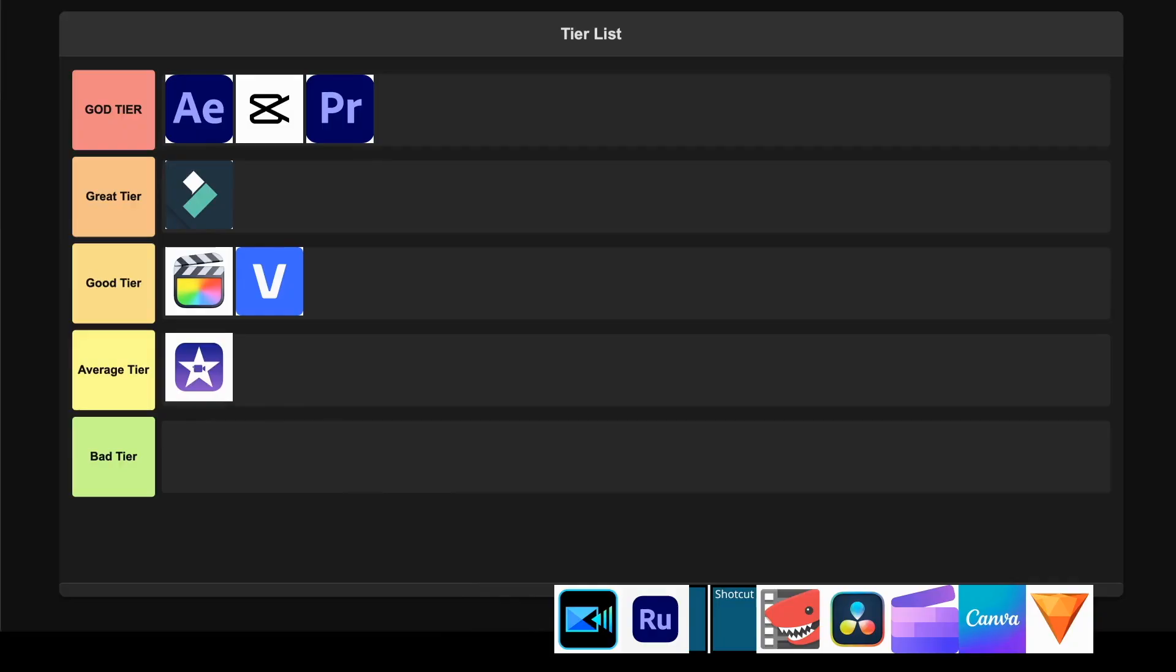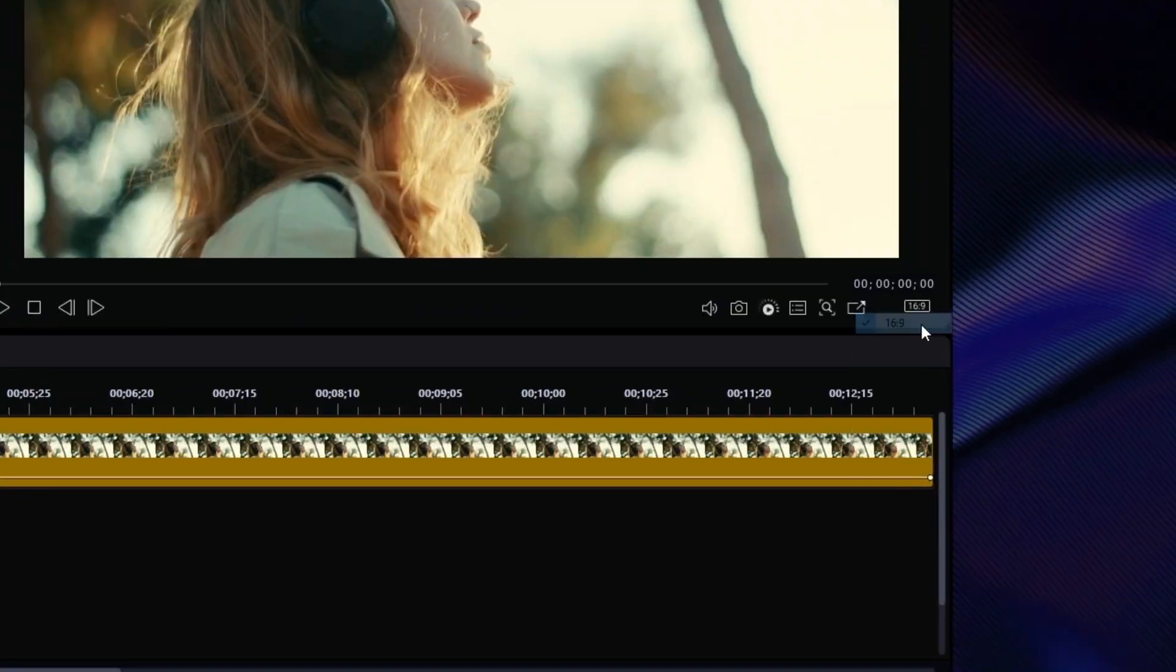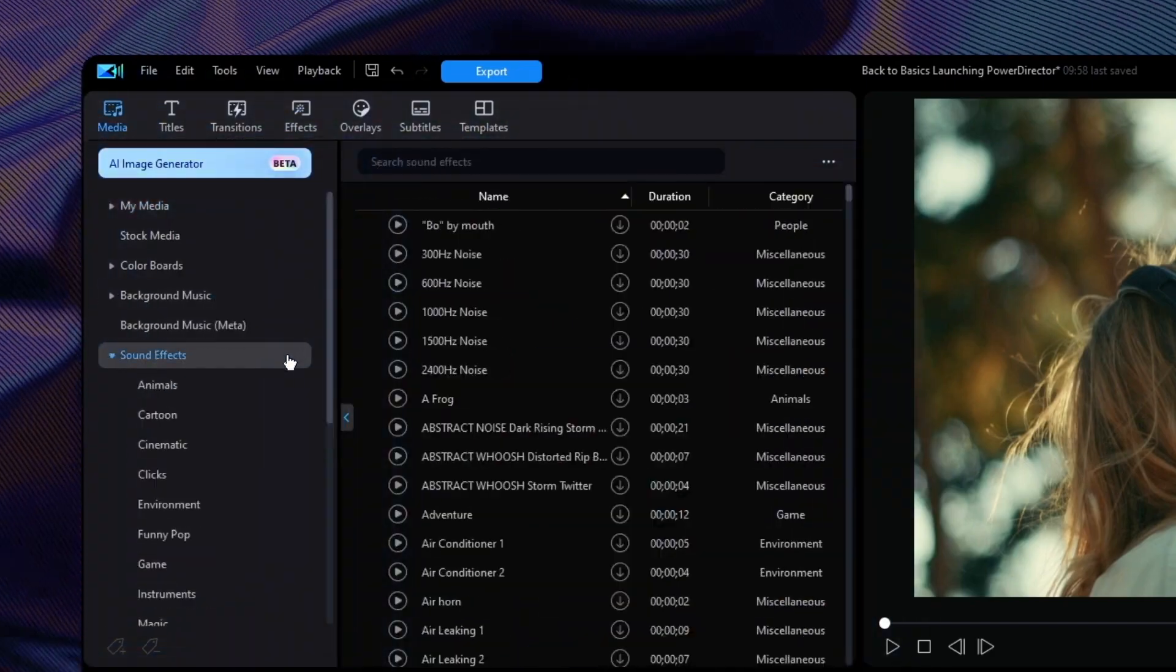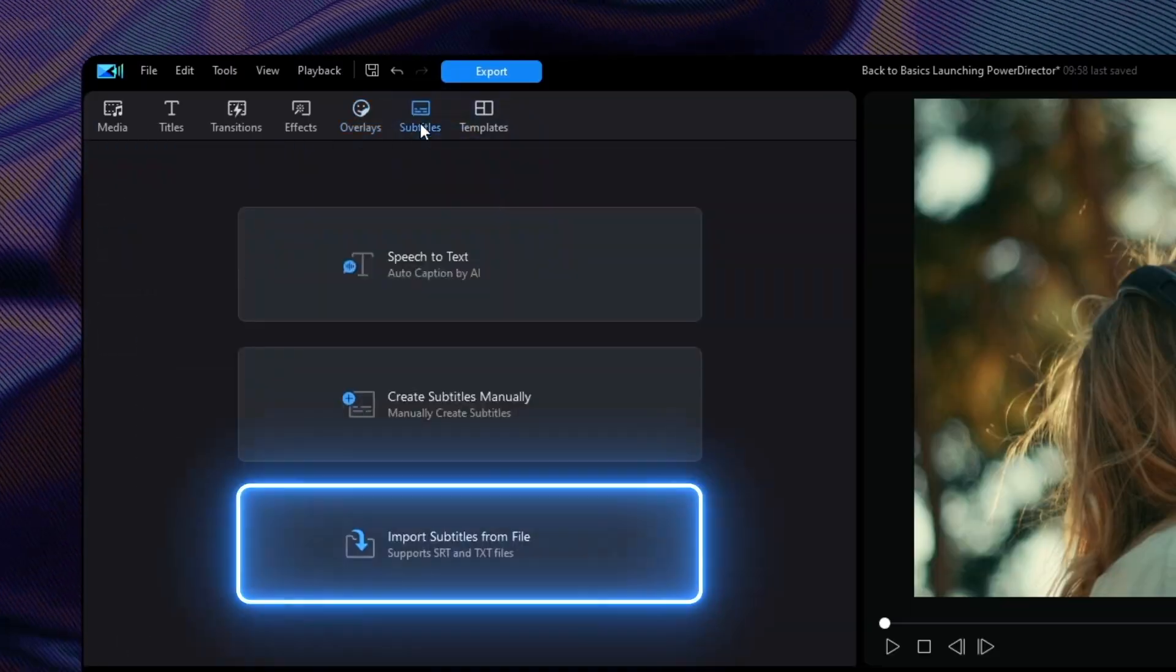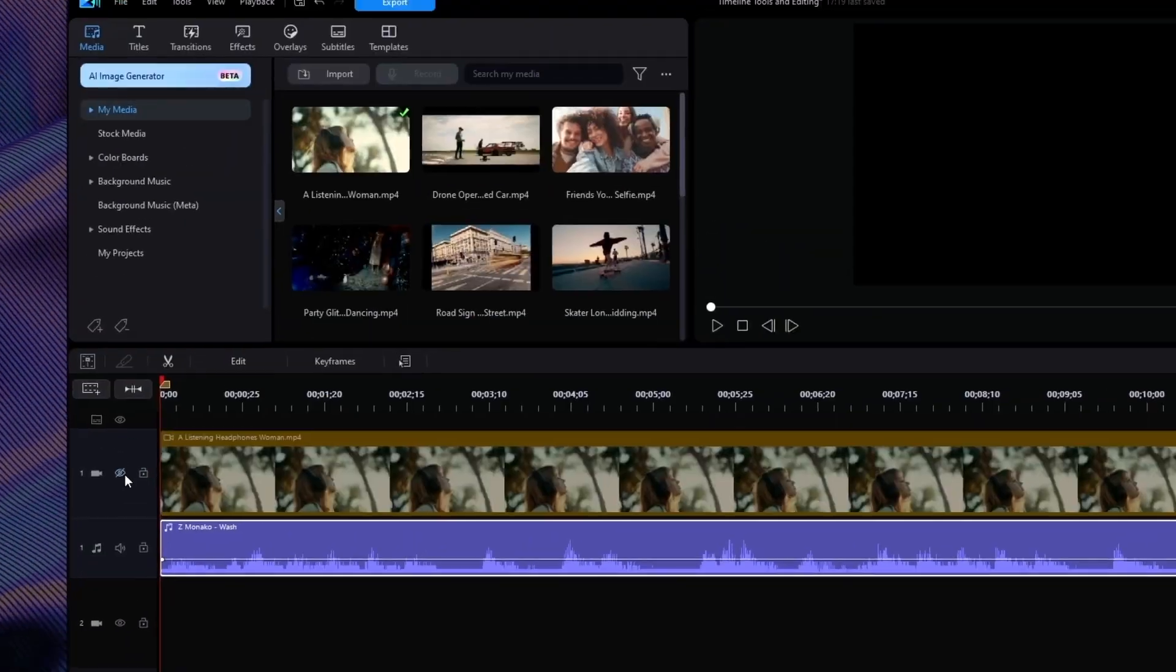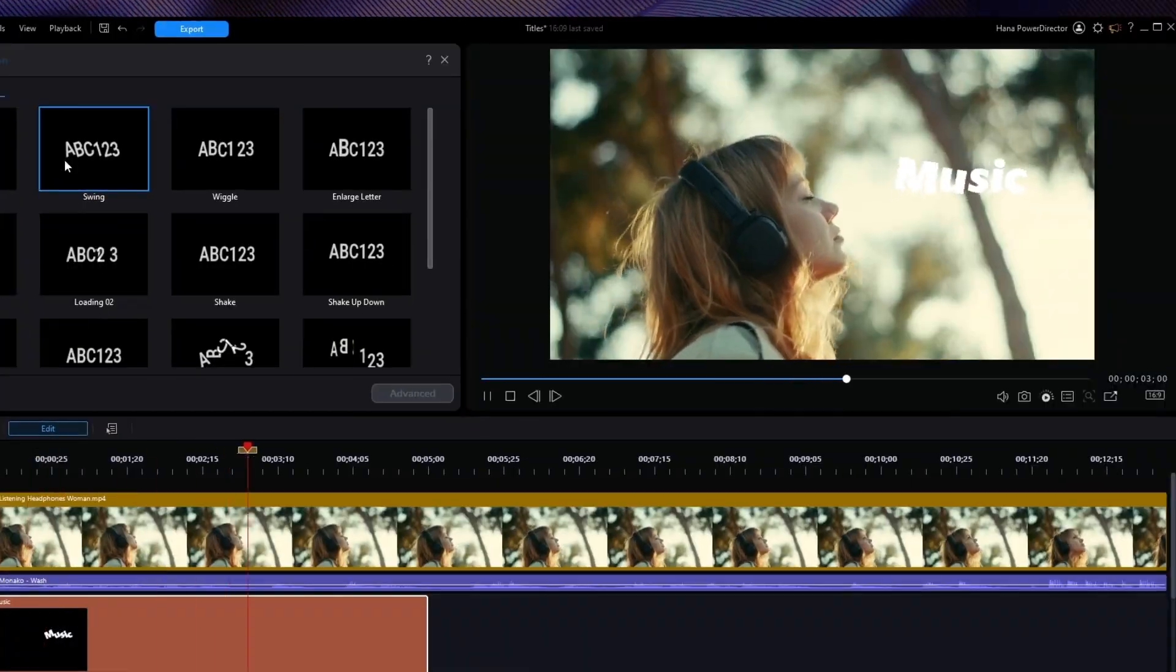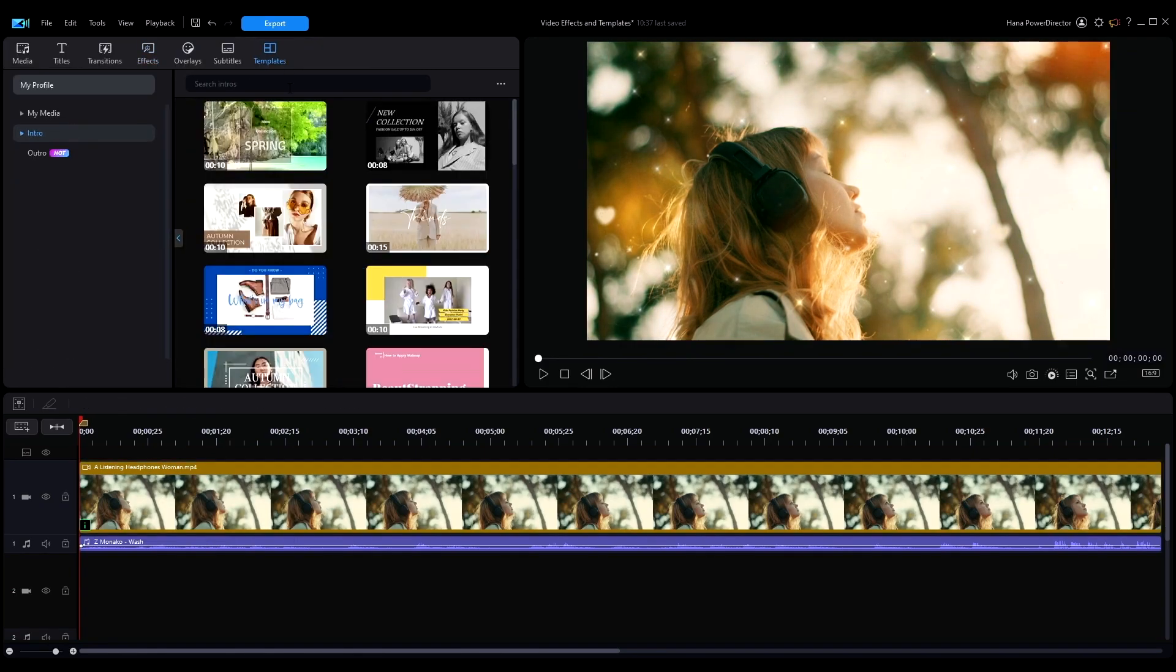CyberLink PowerDirector 365. This editor genuinely bridges the gap between consumer and professional software in a way that impressed me more than I expected. The AI features are actually useful rather than gimmicky. The anime video effects and voice changer tools work surprisingly well. What really sold me is the rendering speed and stability. It handles 4K footage without breaking a sweat on decent hardware. The subscription model gives you monthly updates with new effects and features which keeps things fresh for content creators. However, some of the advanced tools don't offer as much flexibility as true professional software and the Mac version still lacks Windows features like multi-cam editing. For creators who want pro-level results without the pro-level complexity, I'm confident placing this in the Good tier.